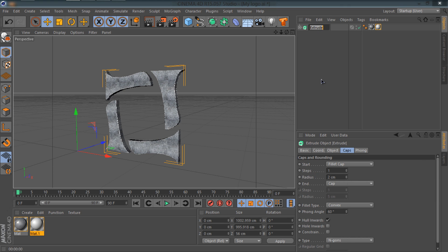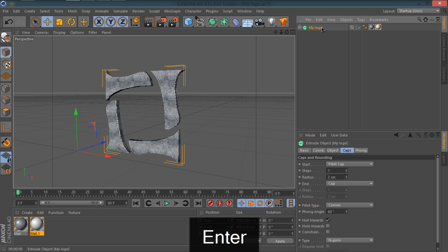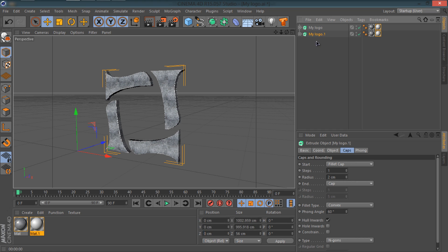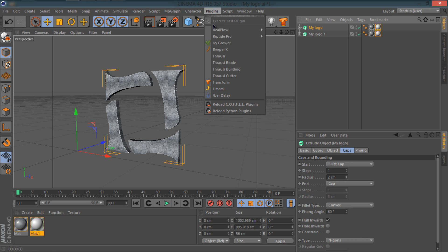Now the main part comes here and you need to pay close attention. Before you move on, I'd suggest you to name your extrude to something like my text, my logo. I'm going to say my logo and make sure you hold ctrl and drag it out to create a duplicate of the object.